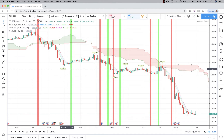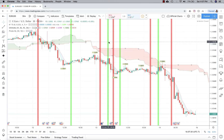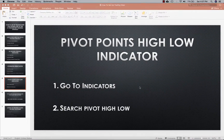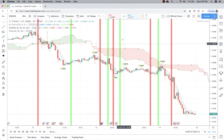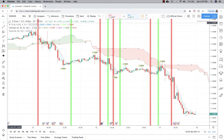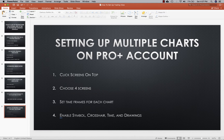That's as far as you'll go with a free basic account, since you only have one screen and won't be able to add any other ones. But if you do upgrade to Pro Plus, which I highly recommend, you'll be able to add multiple charts.